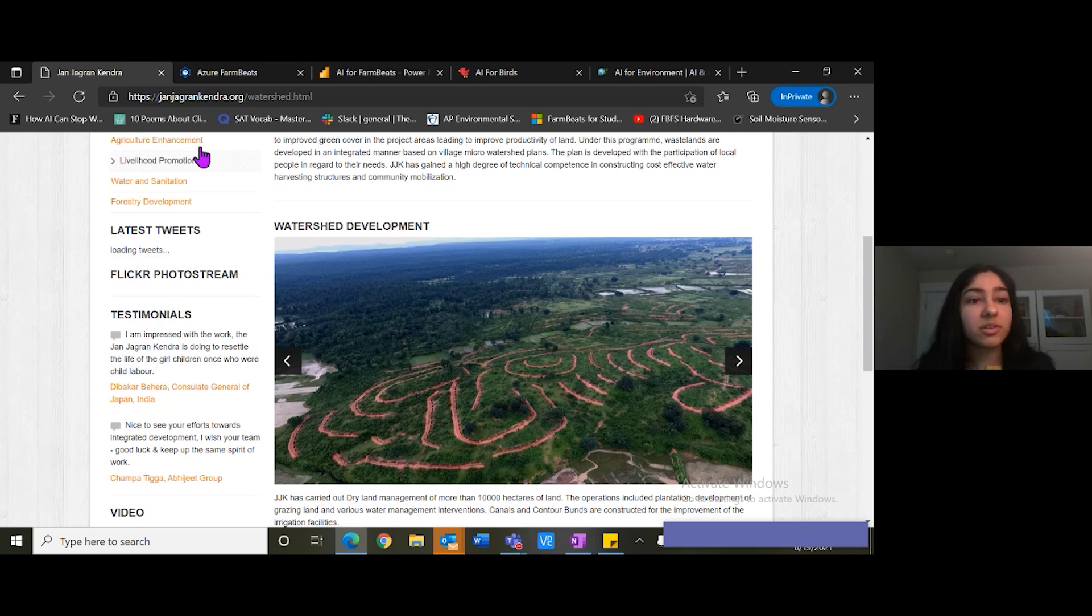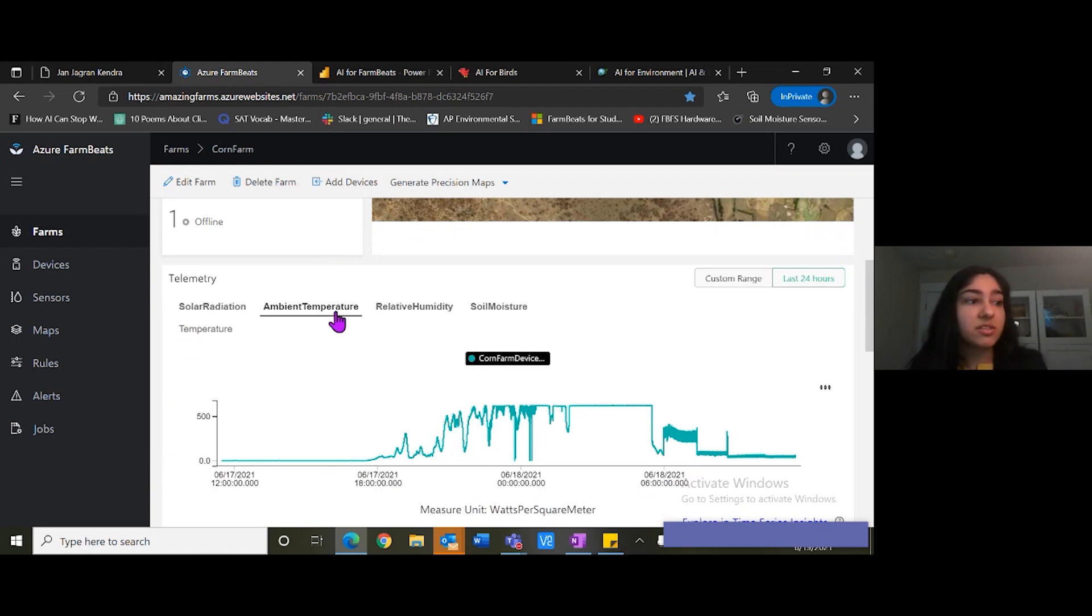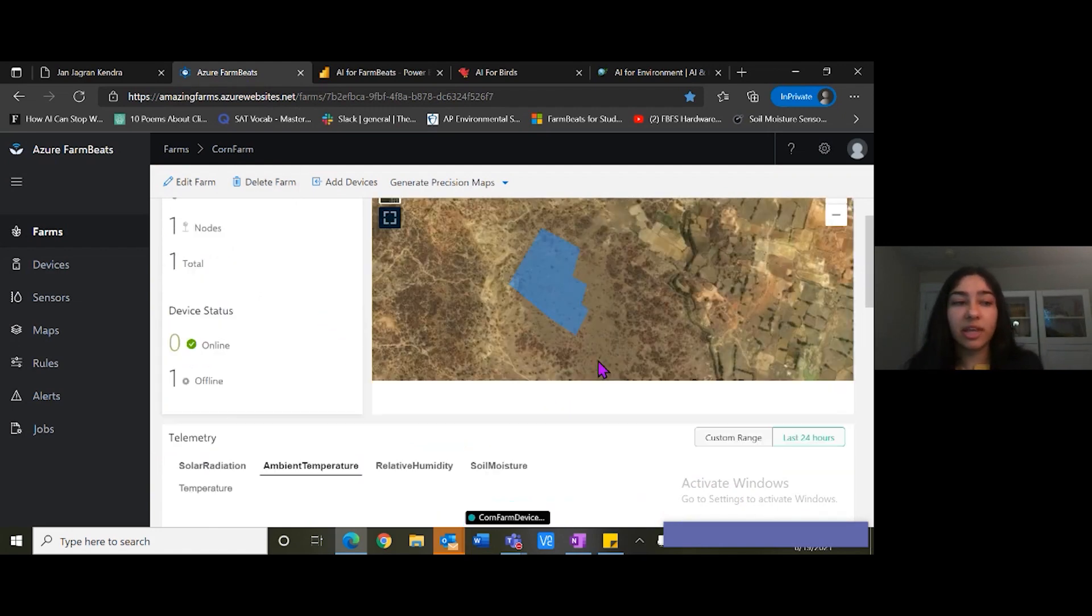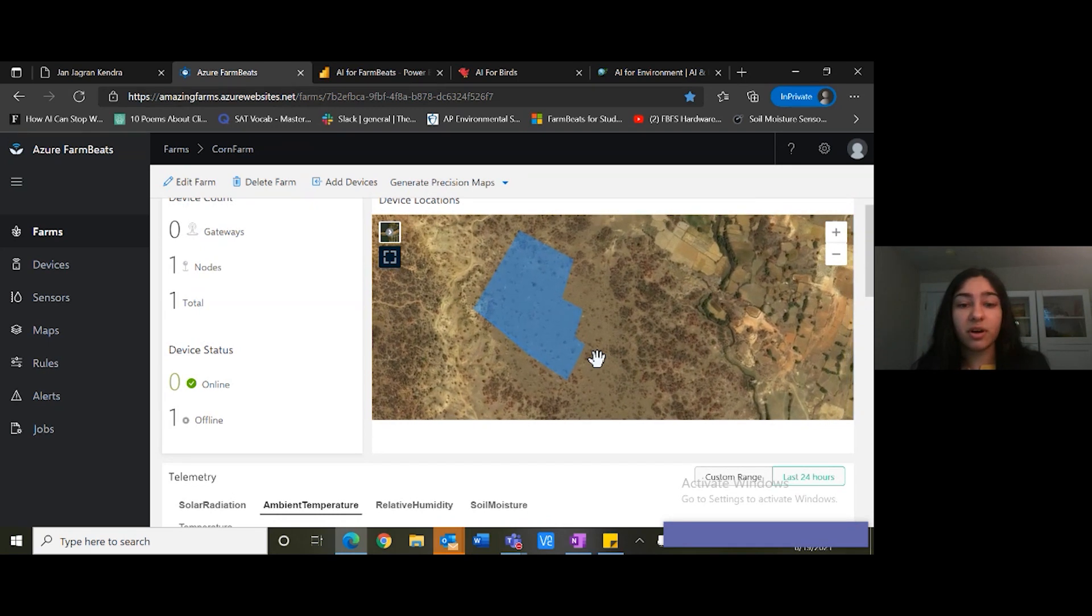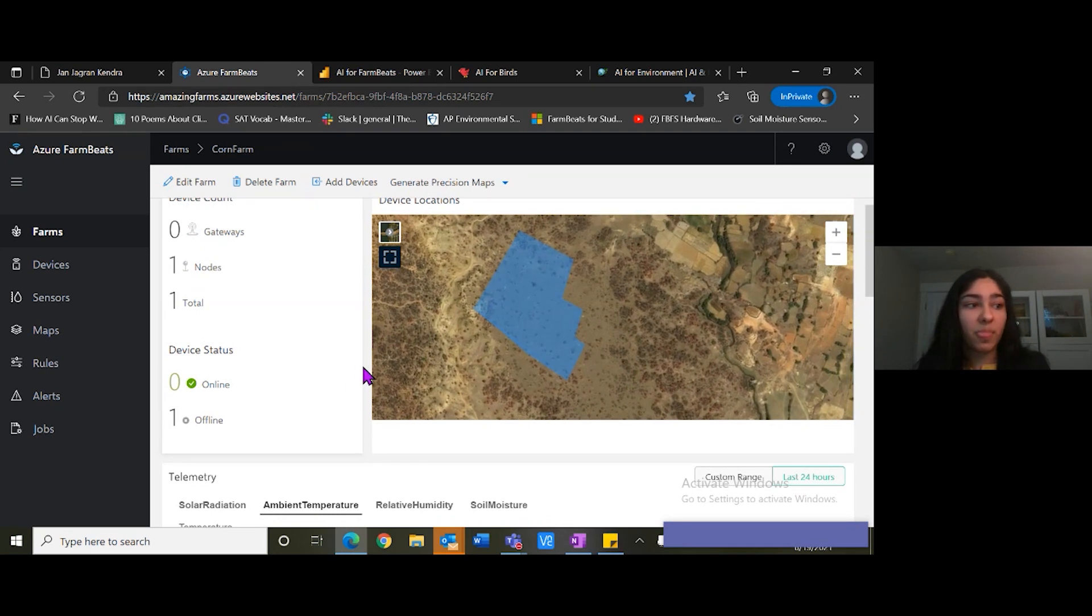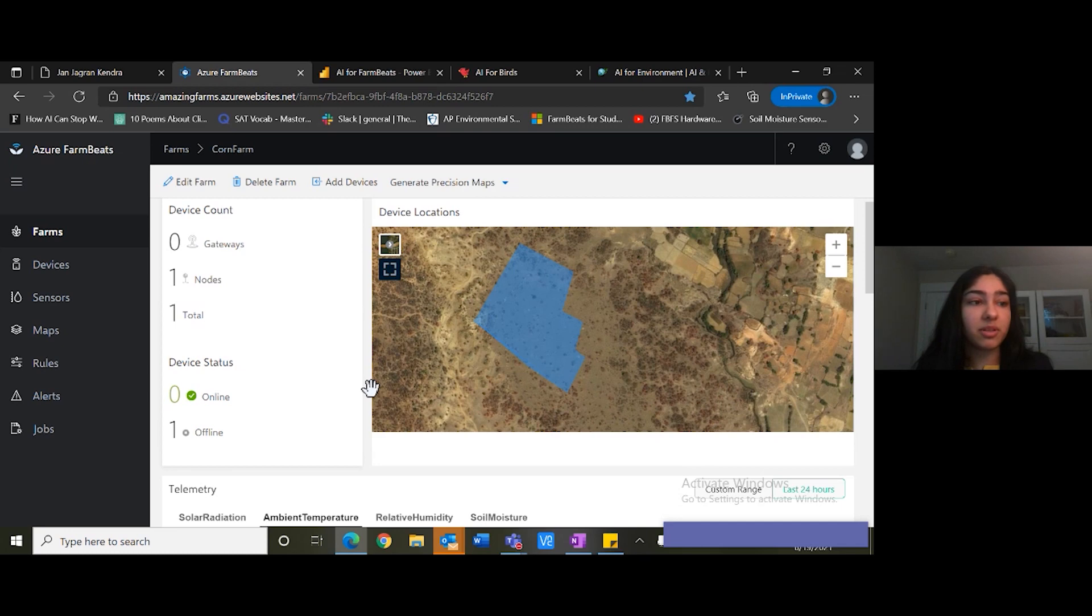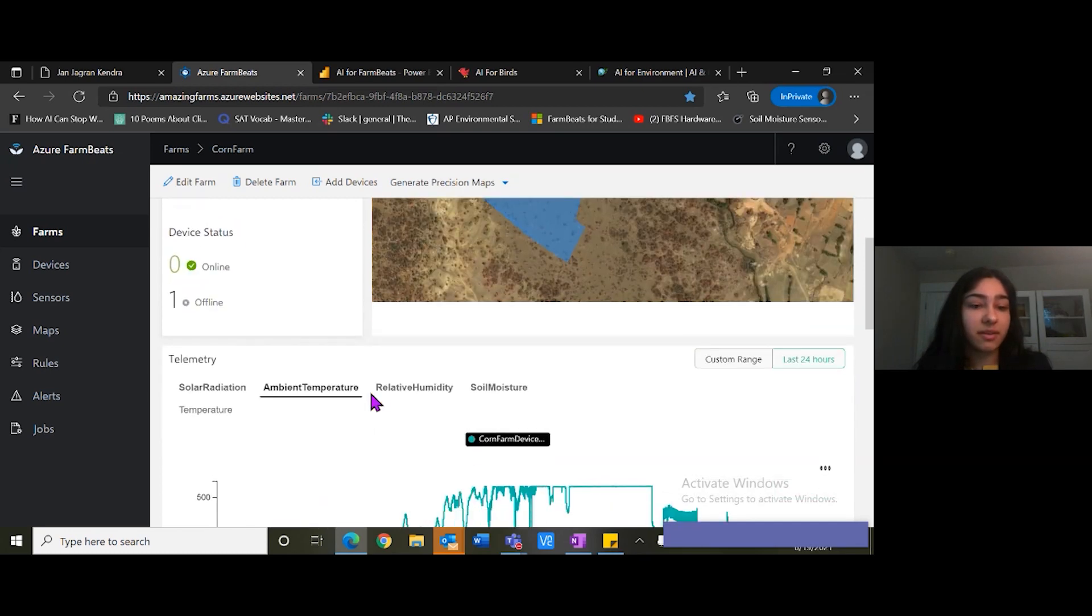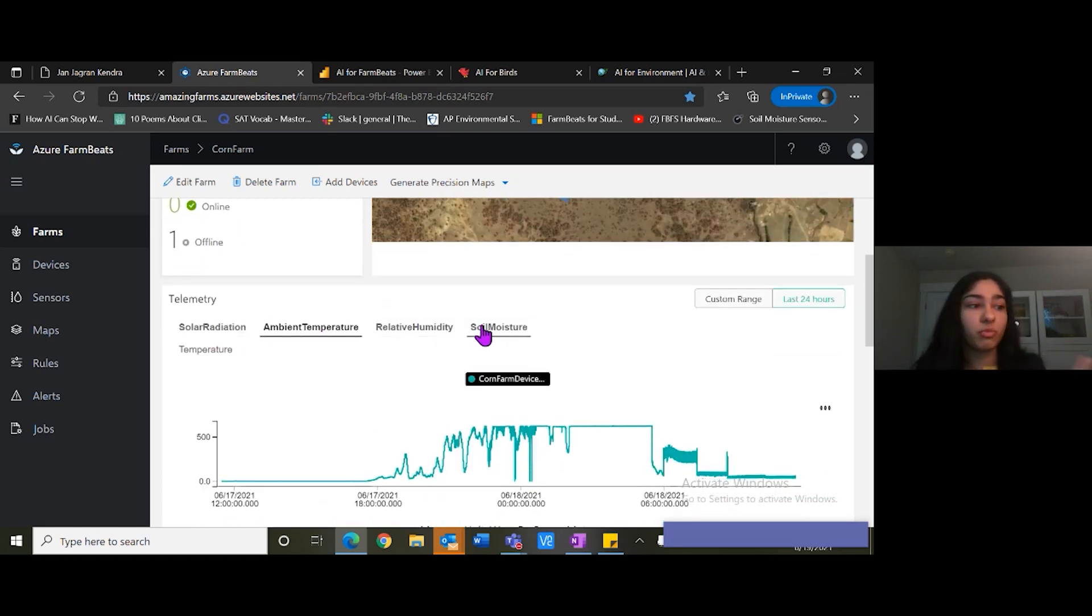So let's do this in action here on Azure Farm Beats on Azure. Here's the land plot of that farmer in Jharkhand, India. And as we can see below the data here such as solar radiation, ambient temperature, humidity, and soil moisture is being collected in real time on this plot.